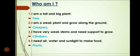Number 3: I have very weak stems and need support to grow — and it is Climbers, C-L-I-M-B-E-R-S, Climbers. Now again: I have very weak stems and need support to grow, and it is Climbers.